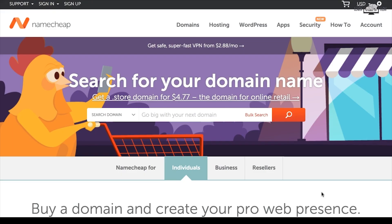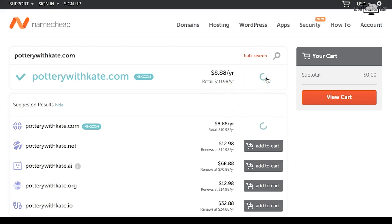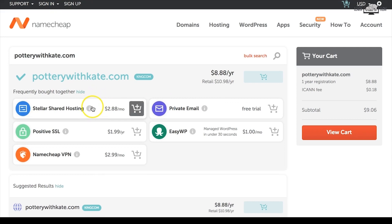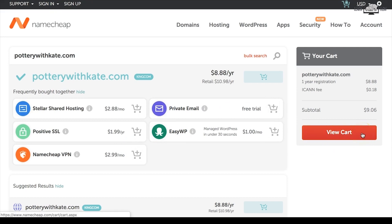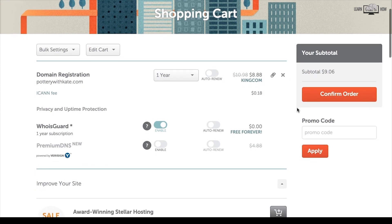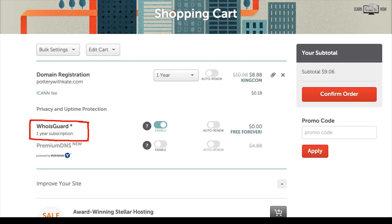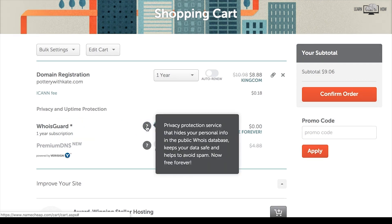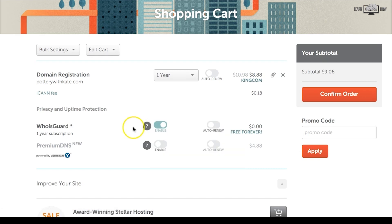If you followed the instructions in the previous lesson you can continue where you left off; if not, click the link and go to namecheap.com. Type in your desired domain name and add it to your cart. You'll see some frequently bought together options — you do not need to purchase any of these add-ons. One reason Namecheap is popular is that you get a free WhoisGuard subscription; many other registrars charge a yearly fee to hide your personal information.